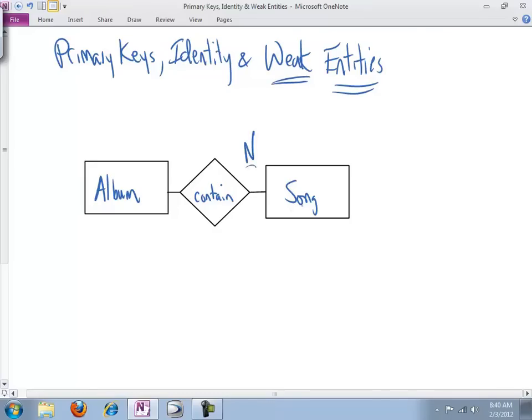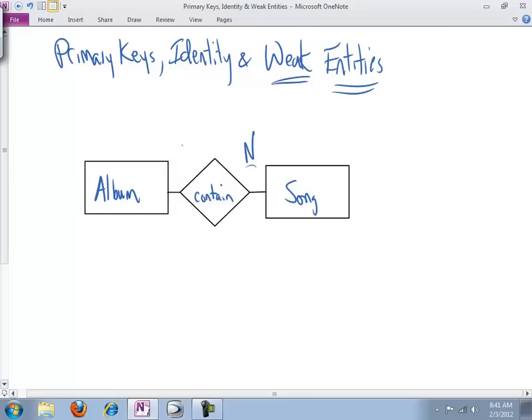But how about song? A given instance of song can be contained on at most one or at most many albums. This is an interesting question. And you might easily say the same song can show up - one of the more popular Beatles songs or Jimi Hendrix songs has showed up on 4,000 different albums probably, so this is certainly many. And we'll put a question mark here. Because that's the whole crux of weak entities is around this many.